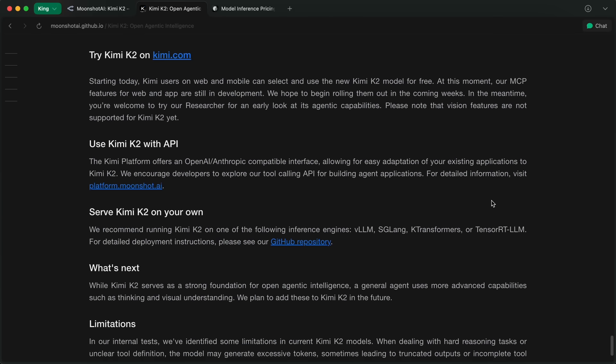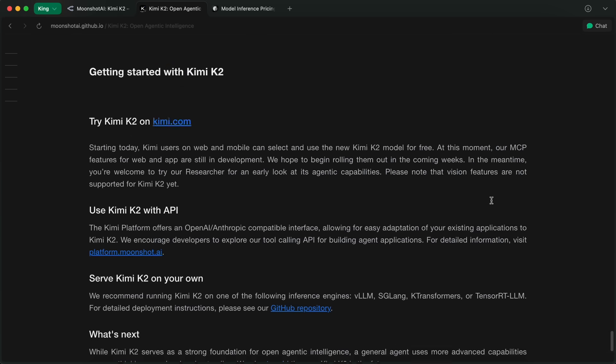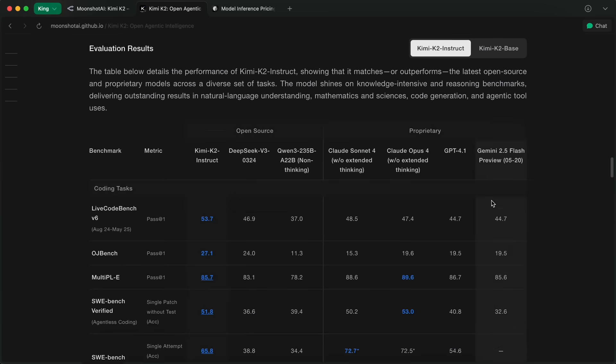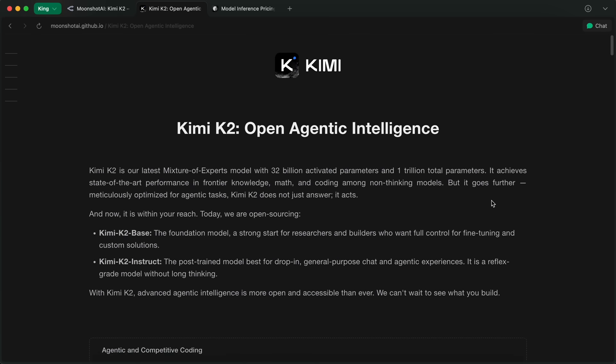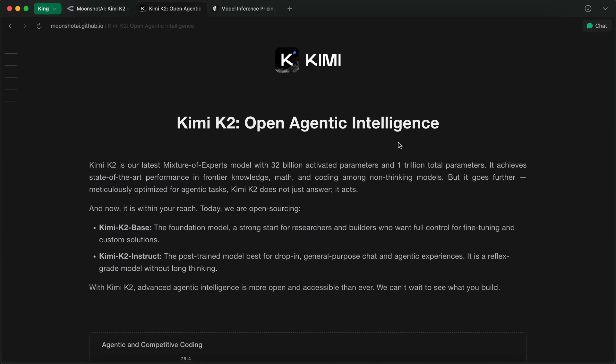But the best part? They actually released open weights. You can go to Hugging Face, download the whole thing, if you have a spare terabyte lying around, and run it yourself. That's something we just haven't seen at this scale before.